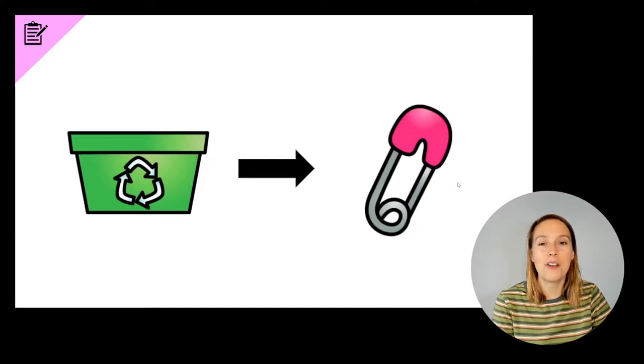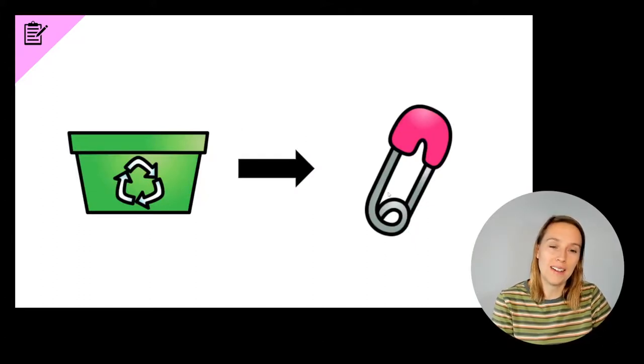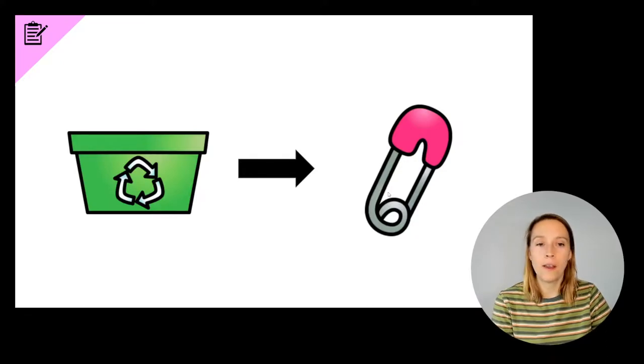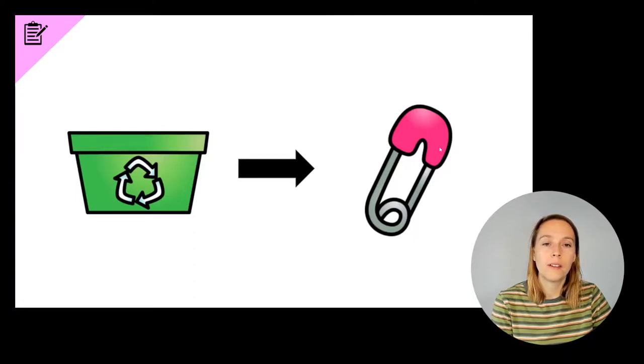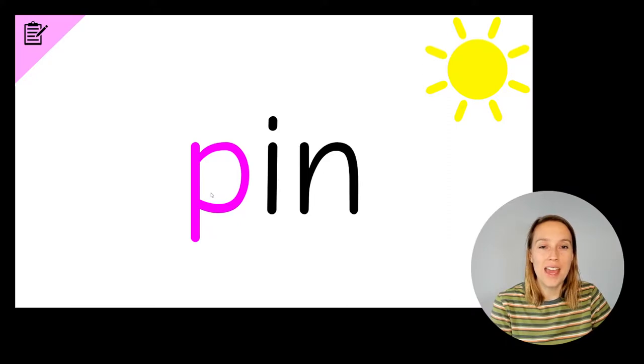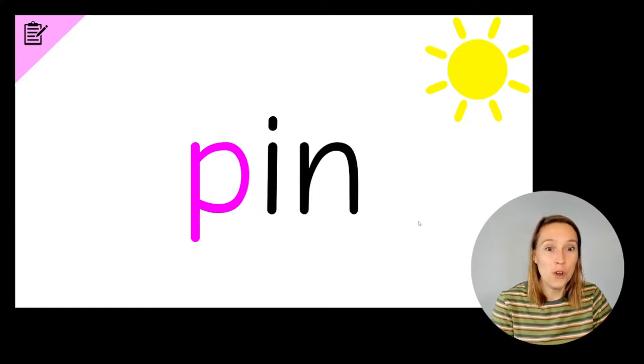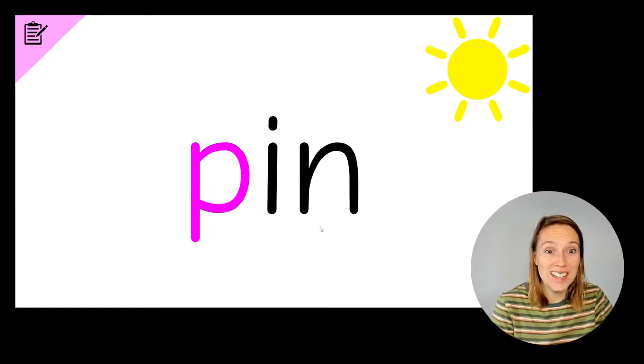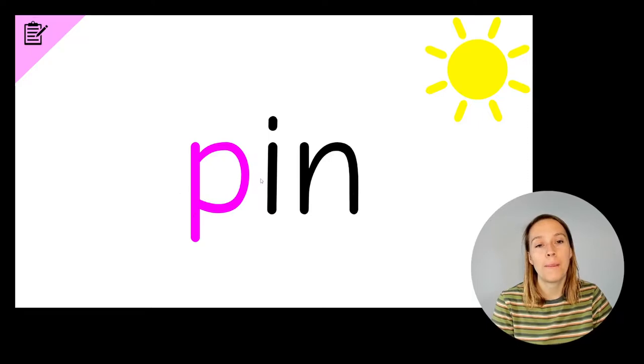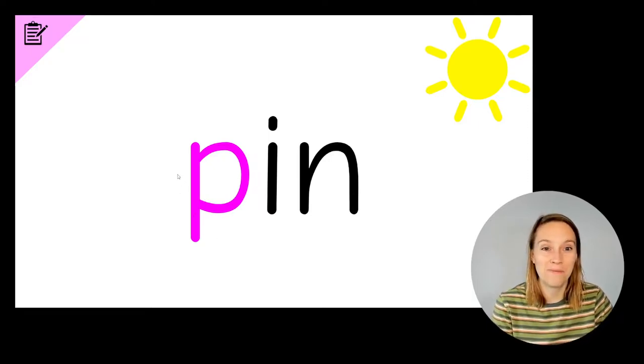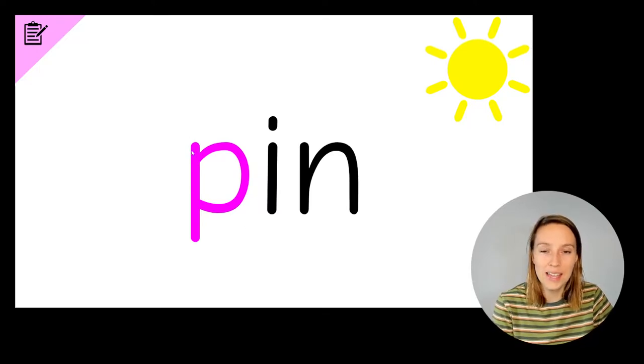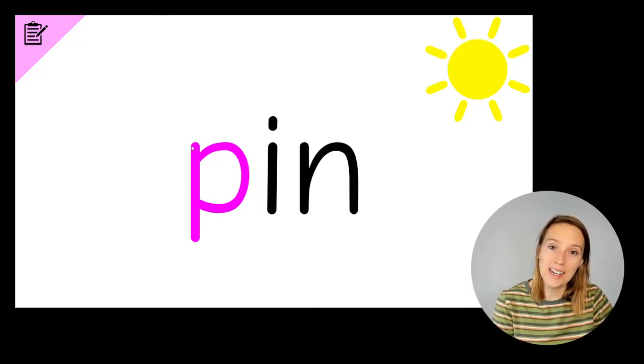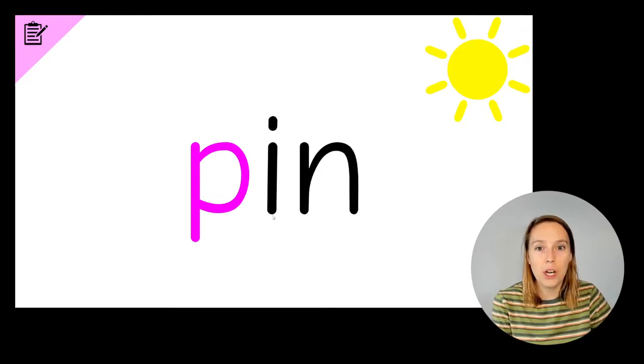Now we're going to change bin to pin. Bin, pin. Write the word pin. Here we have a P, I, N. P, I, N, pin. If you've got all three letters and you knew that it was a P at the beginning, a P, P, pin, then you can have another tick. Make sure your P is facing towards the sun and it has a hanging stick that hangs below the other two letters.